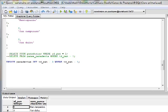Por ahora vamos a dejar este curso hasta aquí. El siguiente tutorial lo dedicaremos a la creación de las vistas, de cómo podemos agrupar con UNION diferentes tablas, y establecer diferentes LEFT JOINs contenidos en una vista para facilitarnos el query. Desafortunadamente la próxima semana no podré hacer el tutorial por exámenes en la universidad.